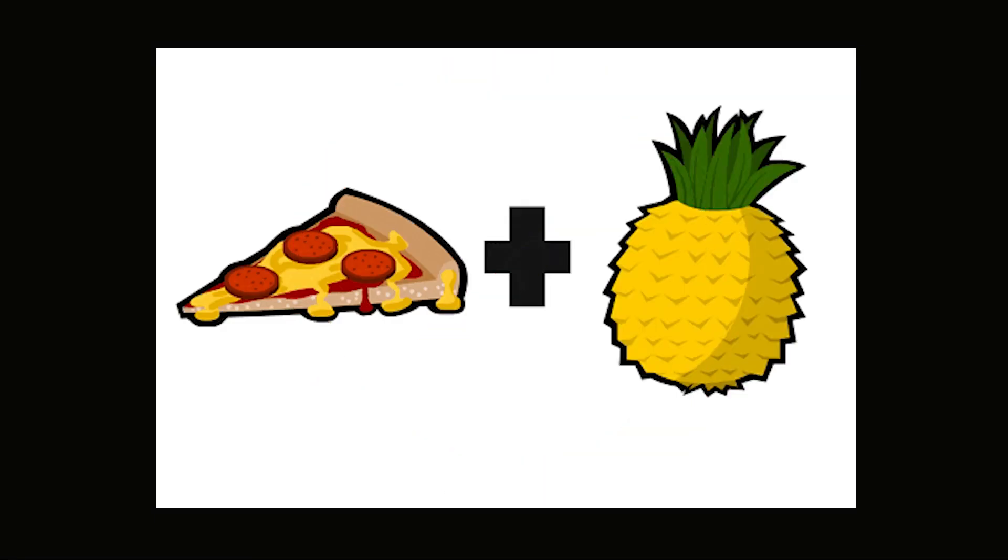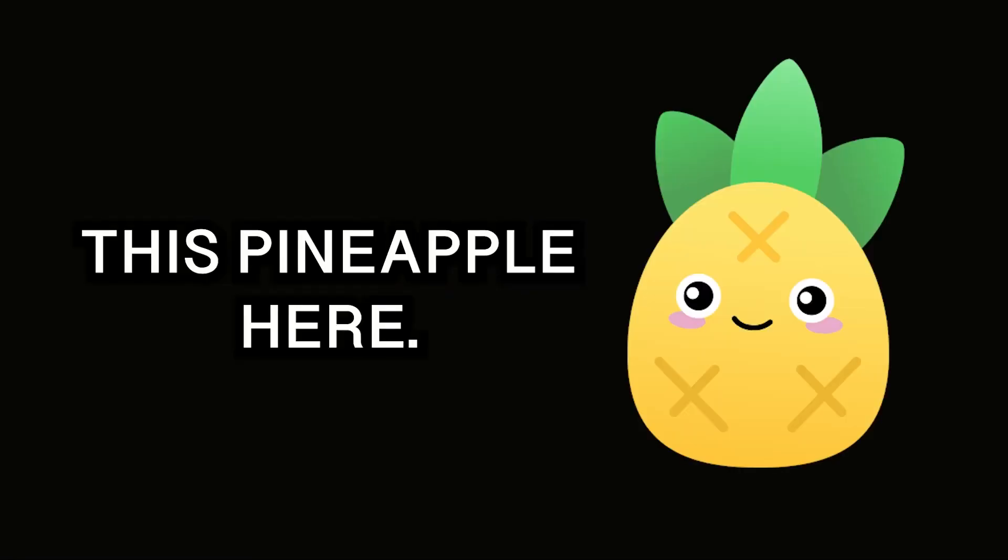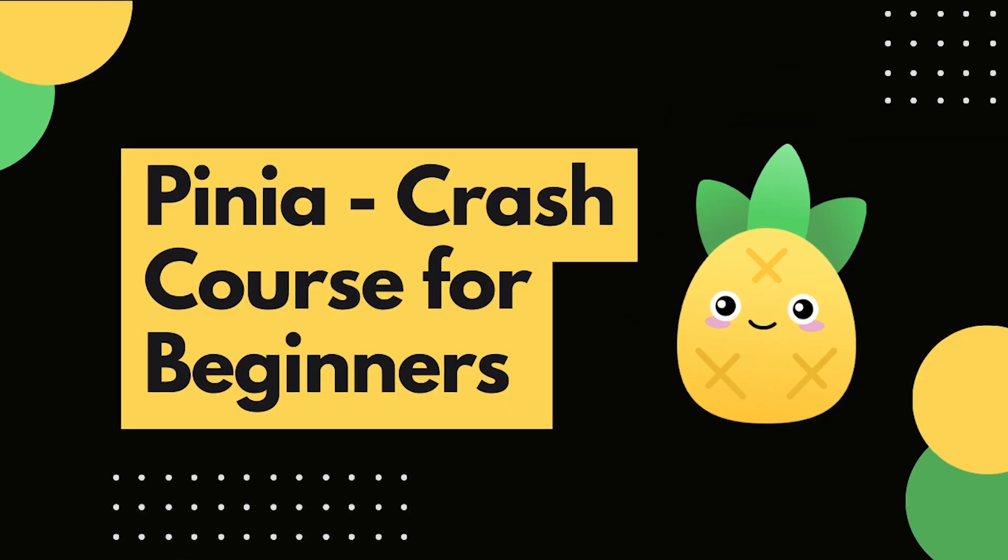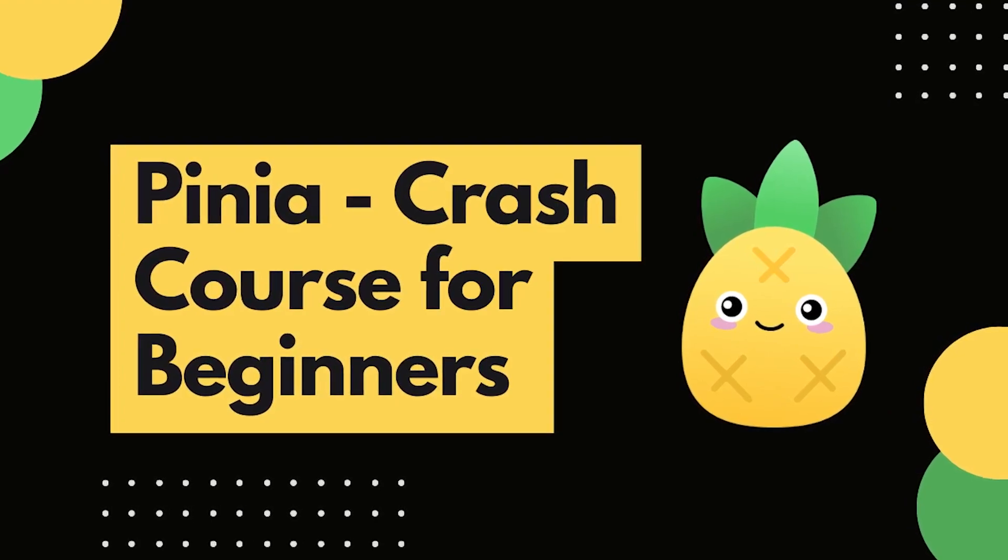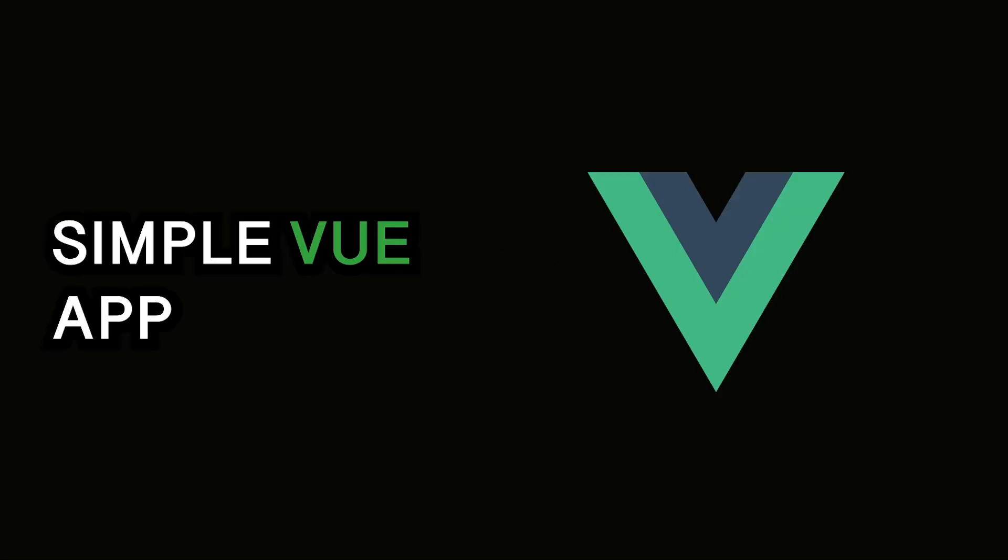I may not like pineapple on pizza, but I sure as hell like this pineapple here. Welcome to my crash course for Pinia. In this video I will tell you about what Pinia is, how we can manage state with it and how to integrate it into a simple Vue app.